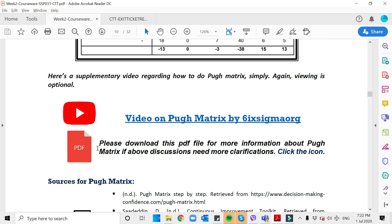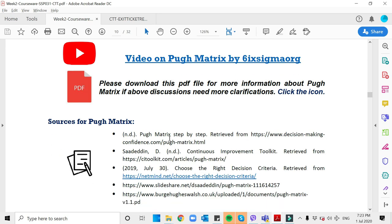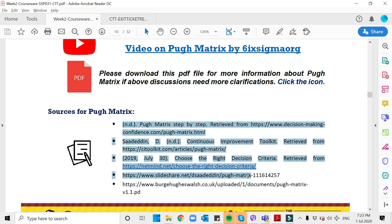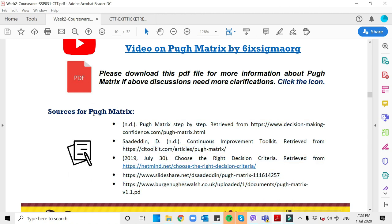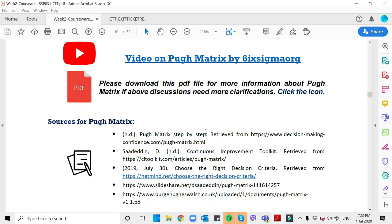You can check the PDF that I provided. It was just an example of doing step by step. That's it everyone. These are the sources that you can find for other information about the Pugh Matrix. I'll see you on the next video for the Quality Function Deployment. God bless.